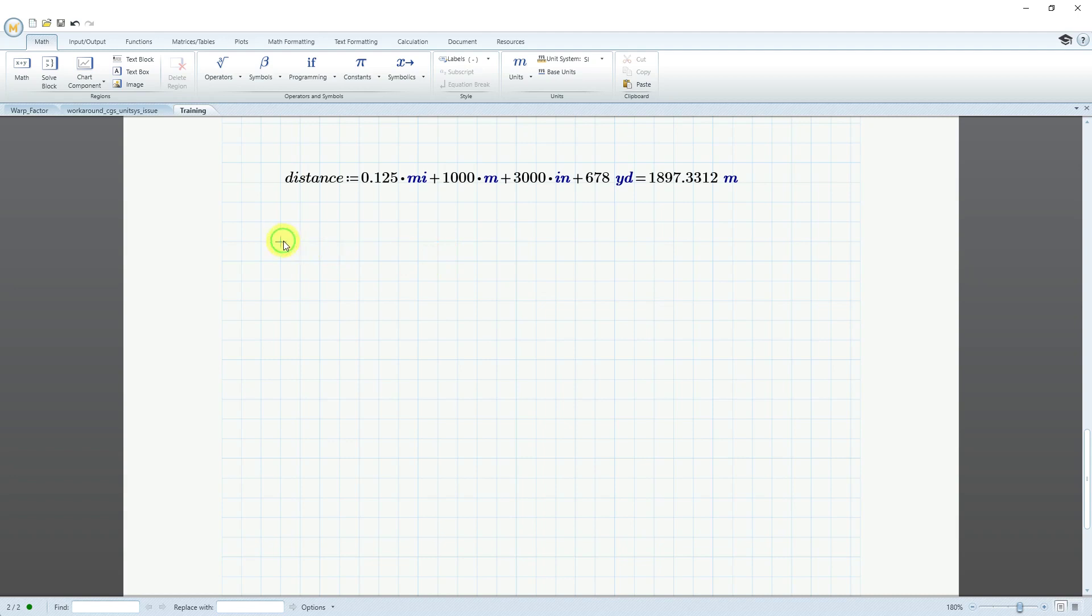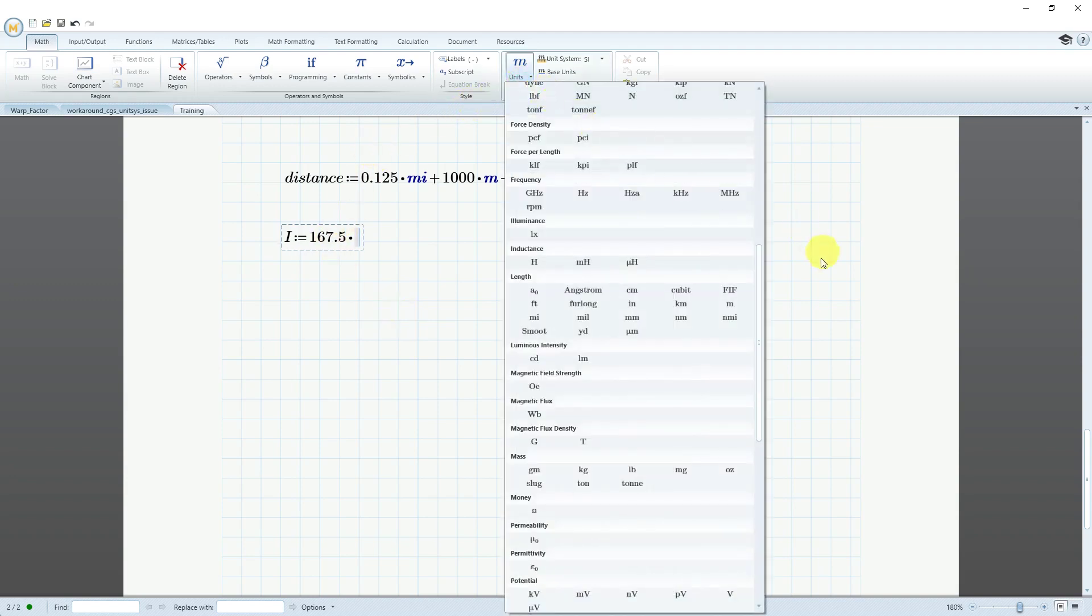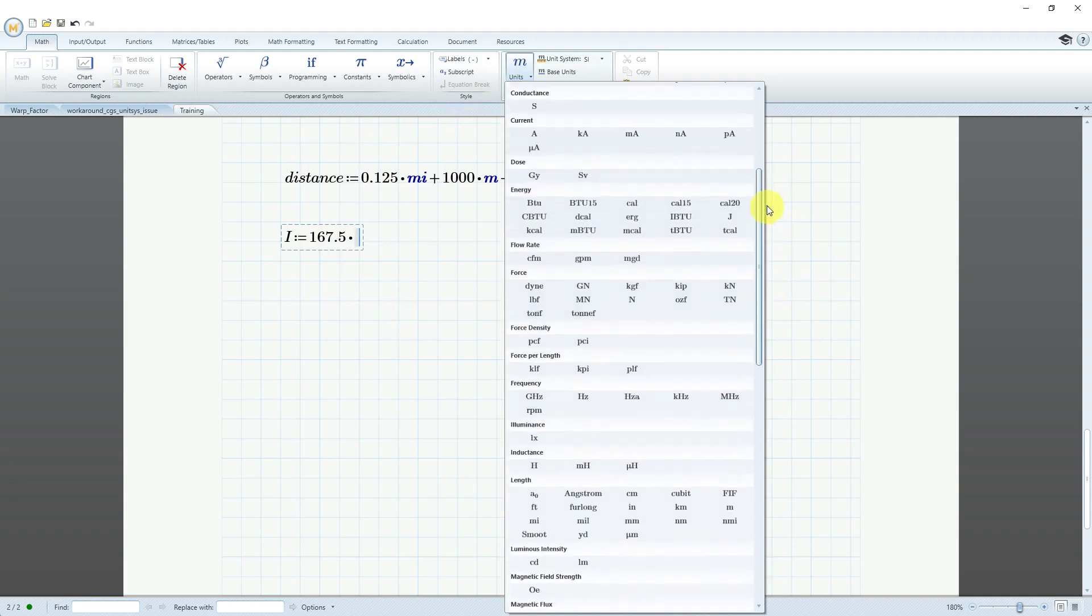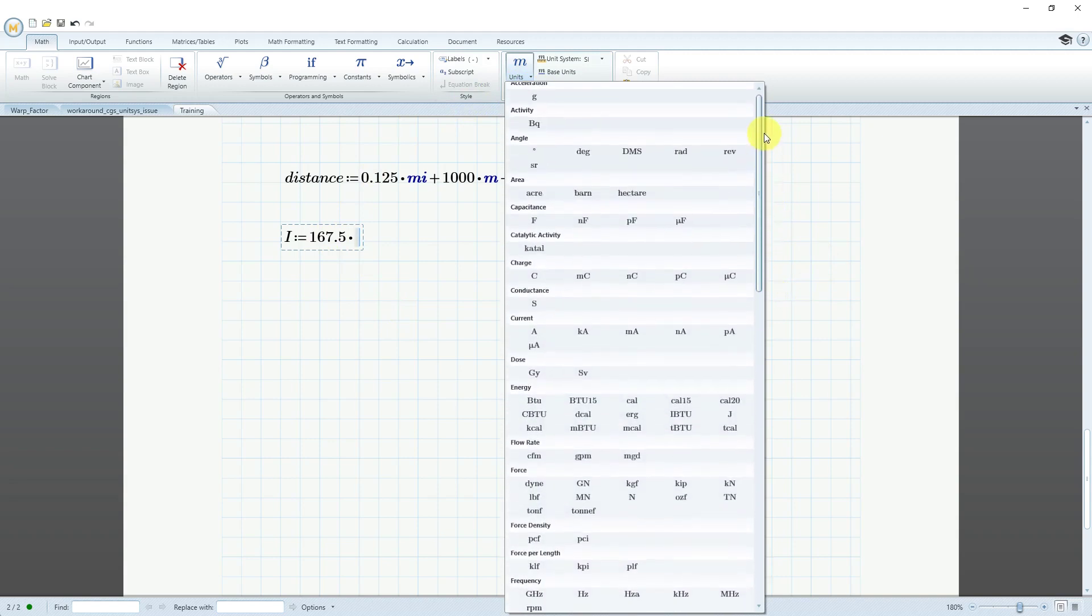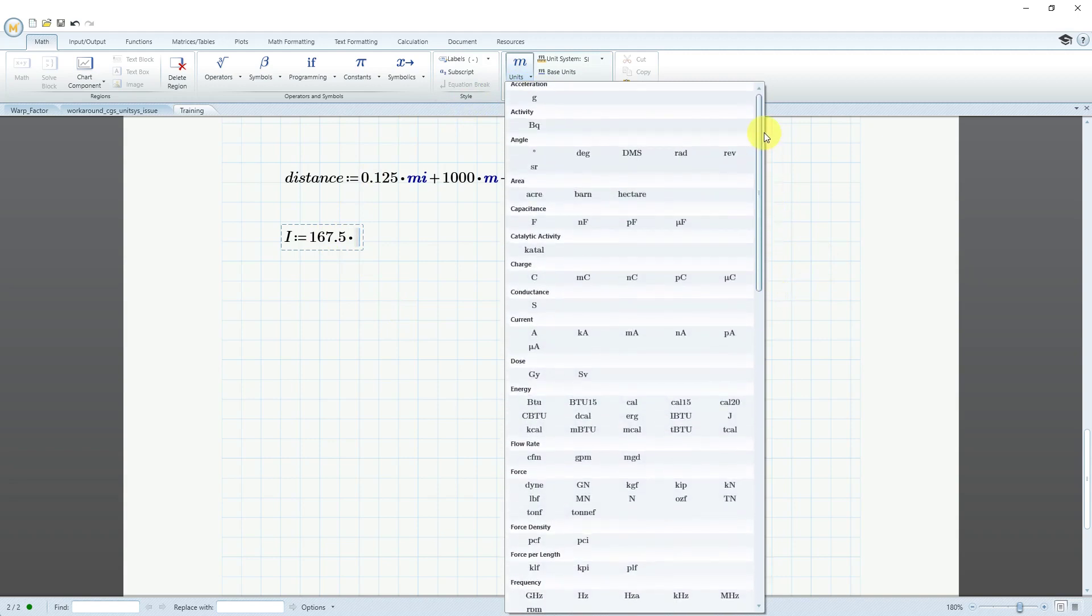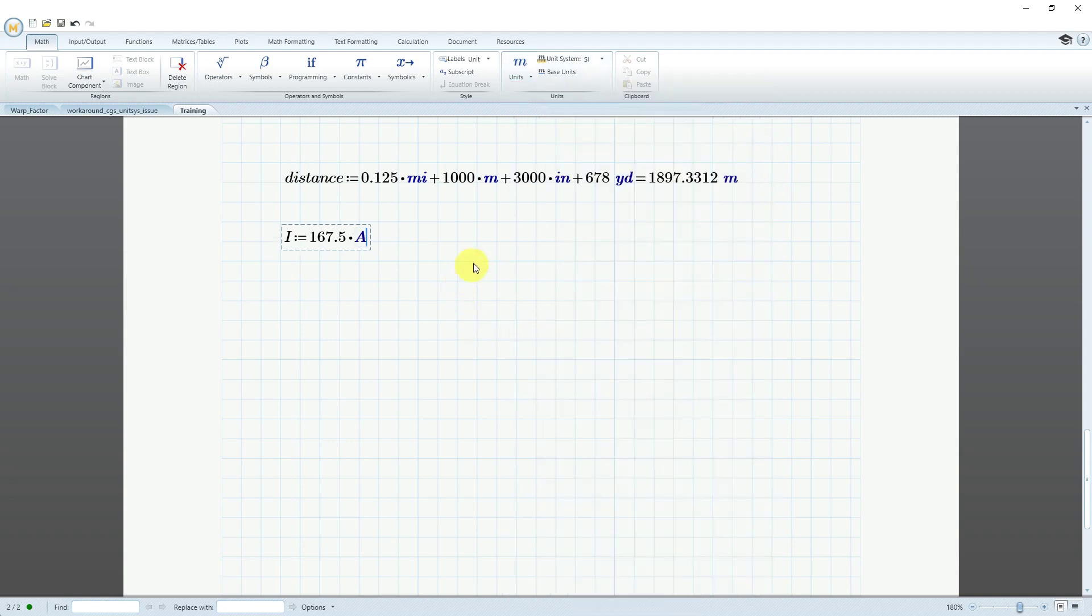Also, PTC MathCAD can automatically reduce the units. Let's do an electrical problem. Let's define our current as being equal to, let's do 167.5 and for current, we can use amperes. If I'm not sure what that abbreviation is, again I can go up in here, hover my mouse over. Okay, it's just the letter A. That's great.